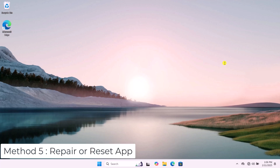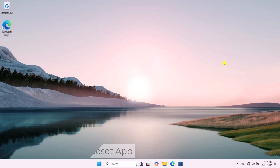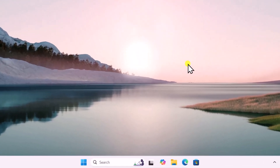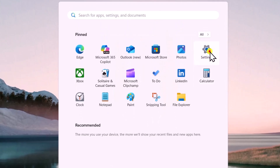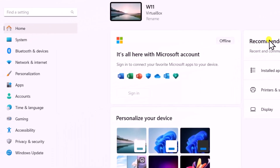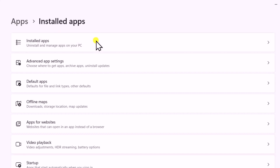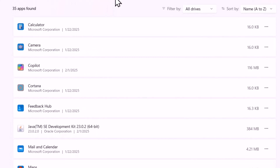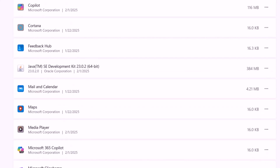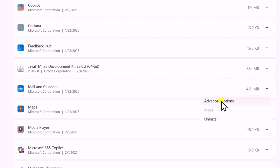Method 5: Repair or Reset app. Click on the Windows icon, open Settings. On the left-hand side you will see Apps — open Installed Apps. Here you will find all the apps installed on your PC. Find the app in which you are facing a problem. For example, if facing a problem in Mail and Calendar, click on the three dots and select Advanced Options.